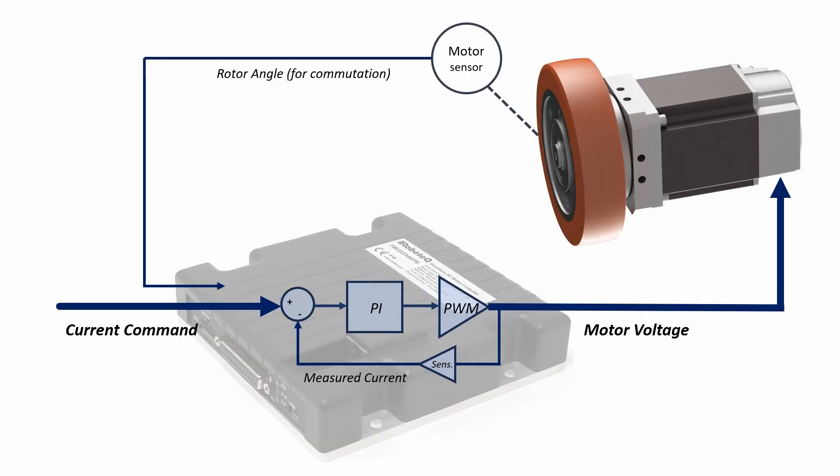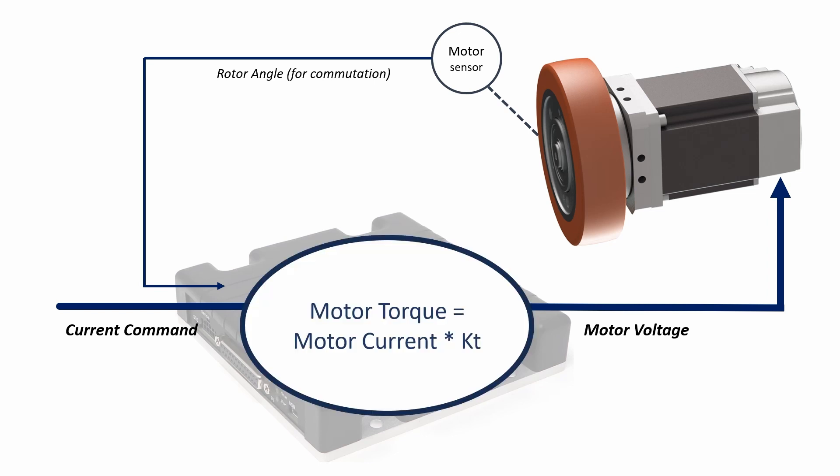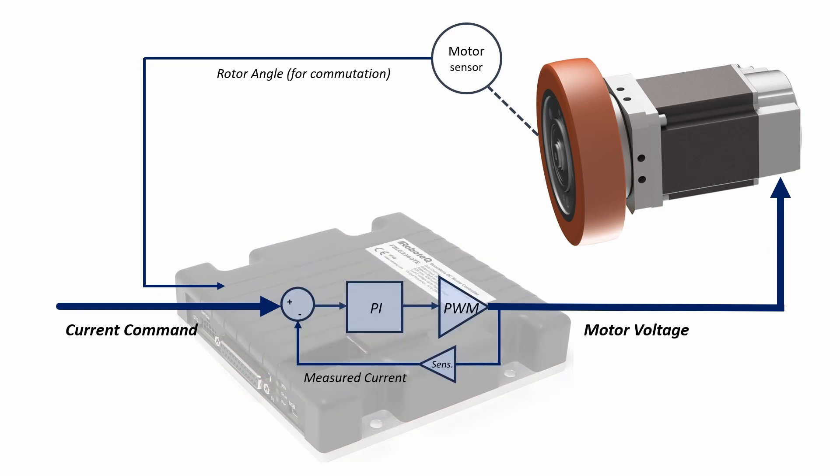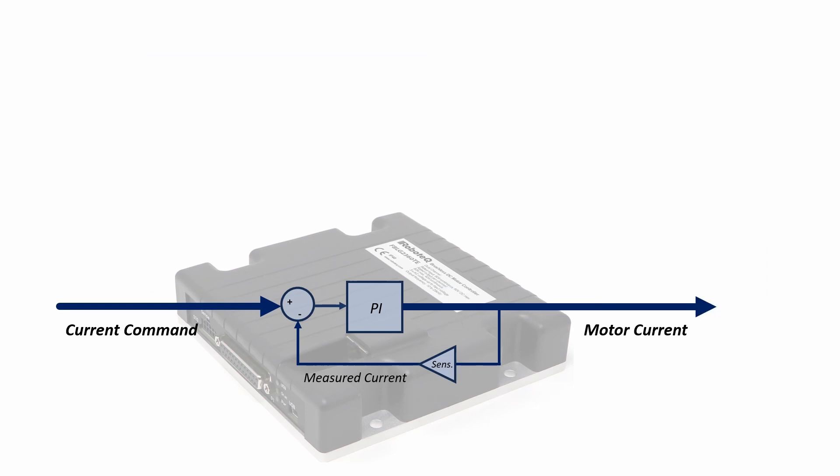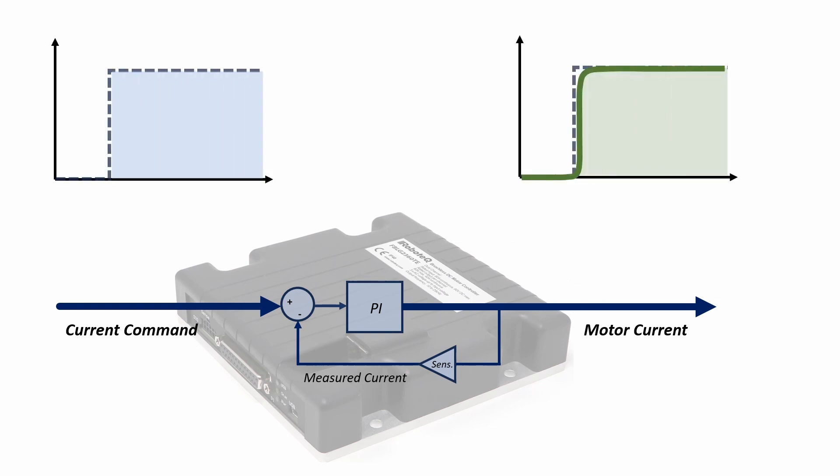Torque Mode is a closed loop control mode used to drive the motor at the desired torque. Since the torque of a BLDC motor is proportional to its current, controlling the motor's torque can be achieved by regulating its current. No extra sensors are required for the torque loop, as the drive includes its own current sensors which measure the motor current with high accuracy at 16 kHz. Proper tuning in Torque Mode ensures the motor's current follows the set point swiftly and with stability.